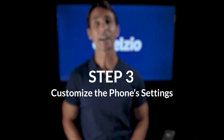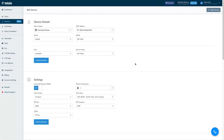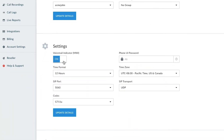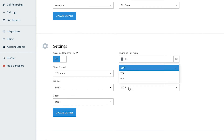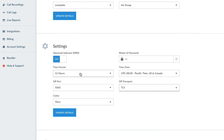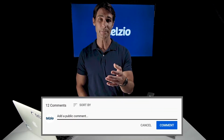Step three: customize the phone's settings. This step is optional as the phone will already work with the default settings. But let's take a look at the other settings we can change. MWI stands for Message Waiting Indicator, and you can enable this so it shows a blinking red light when there's a new voicemail waiting. You can update the codec and SIP transport method you want the phone to use, and also change the time zone and time format. We're adding new features all the time, so if there's a setting you want to see here, drop it in a comment below.